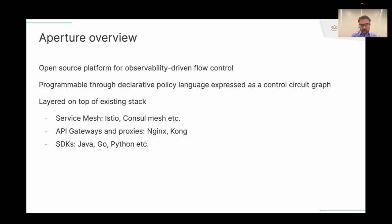Even if you're using API gateways like Nginx and Kong, we have Lua plugins for those projects. And if you're not using any of those — just plain HTTP servers — we have SDKs which can do middleware insertion or you can write code to implement flow control functionality within your application logic itself.